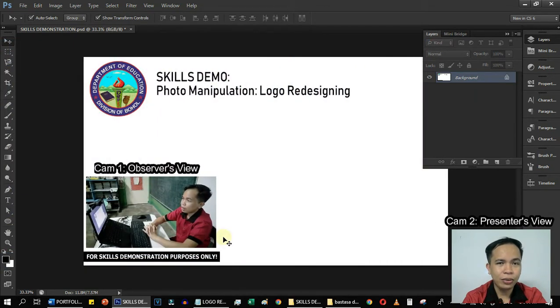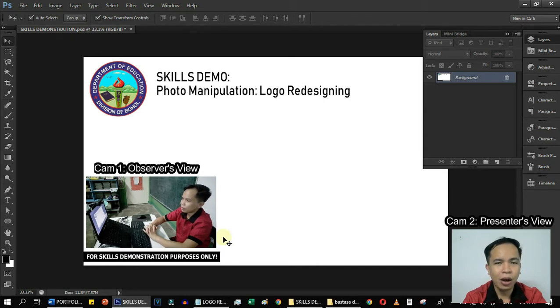Specifically in this video, we will be redesigning the DepEd Bohol's logo. And take note for everyone who is watching this, that this is for skills demonstration purposes only. Let's start.